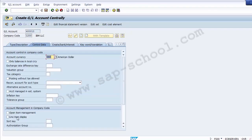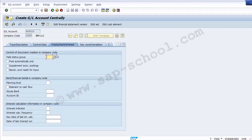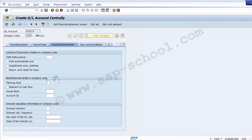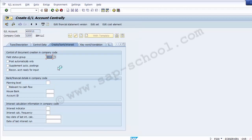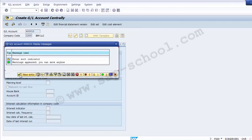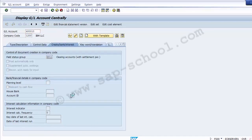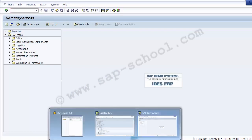In the control data we select line item display, and in the field status group we select G011 as a clearing account. This clearing account field status group is required for reconciliation purposes. Once created, we save the screen and the GL account is created — GL 400010.